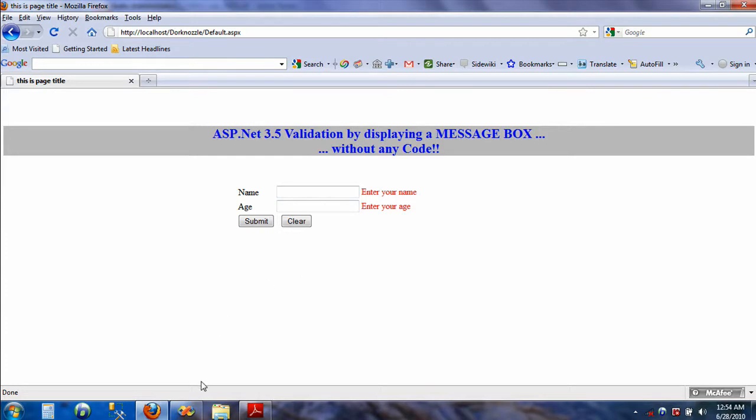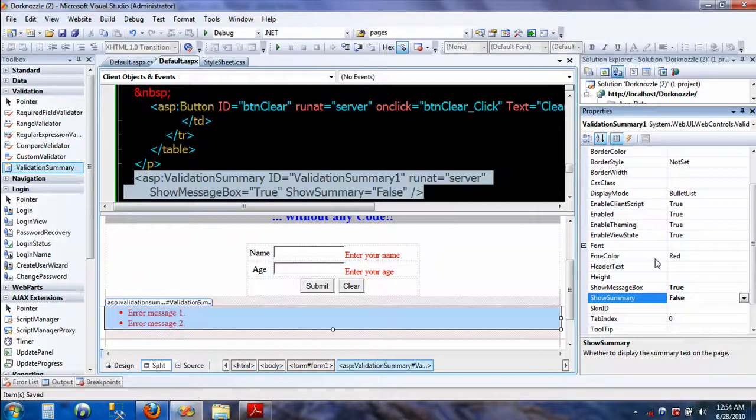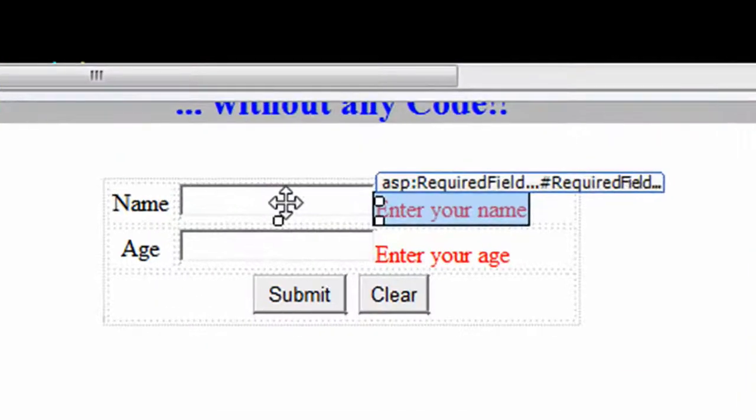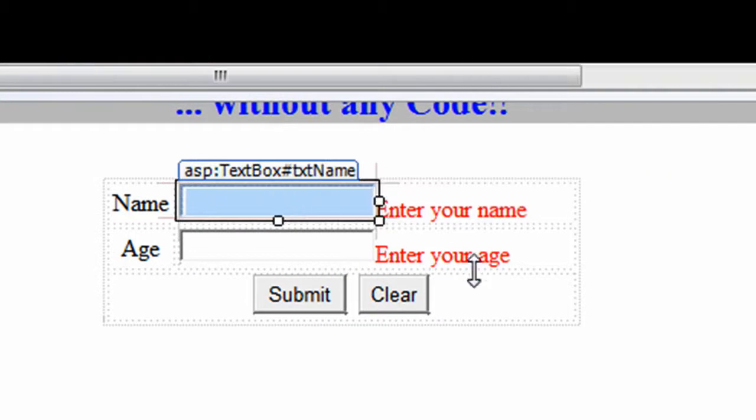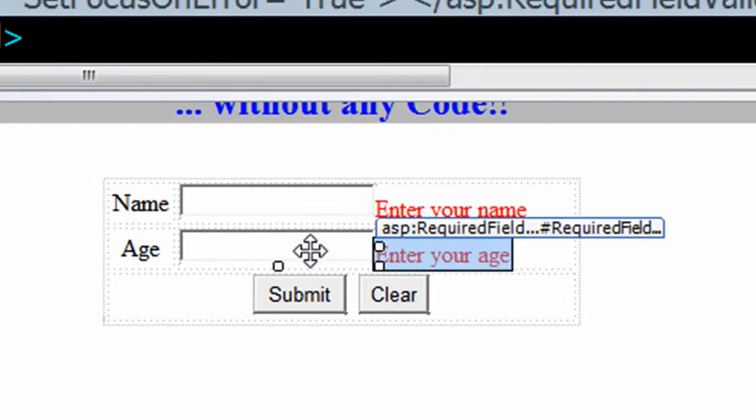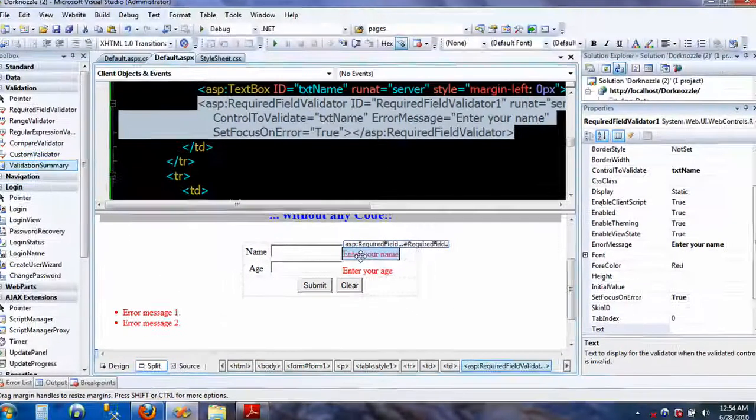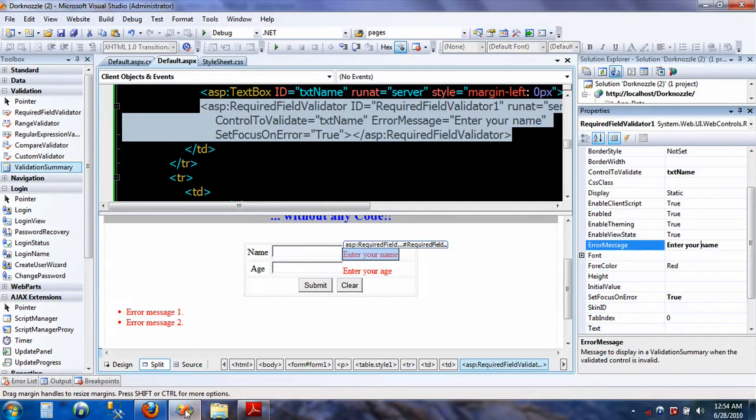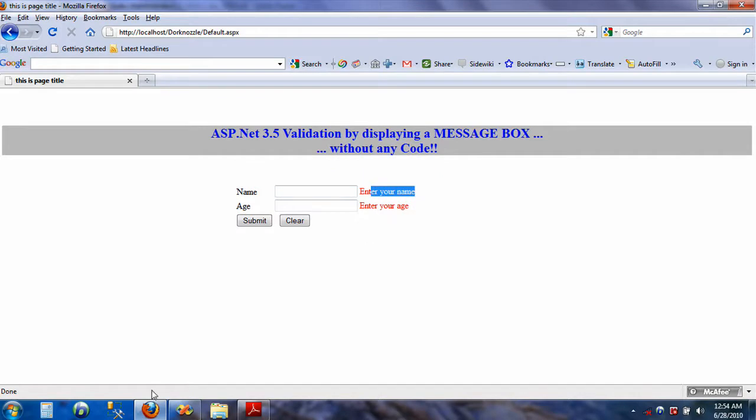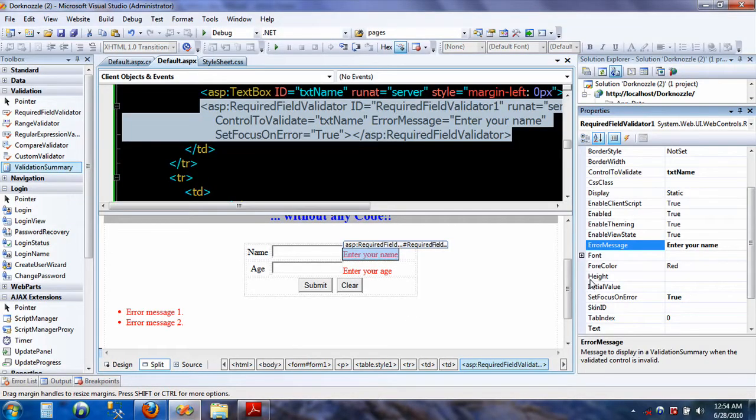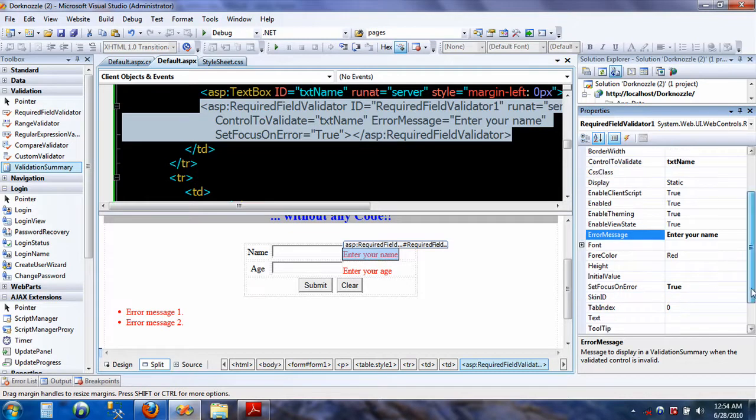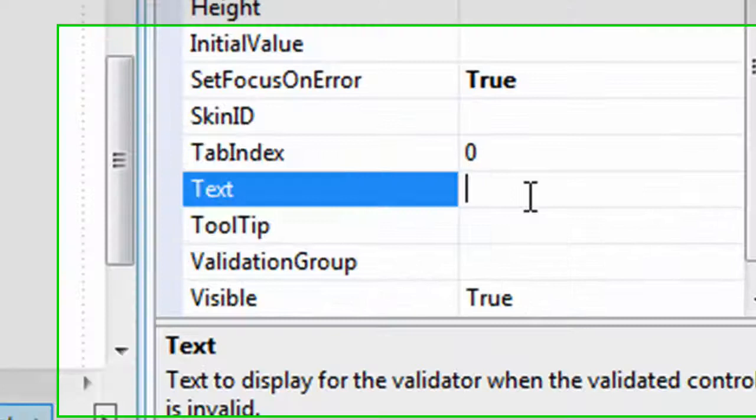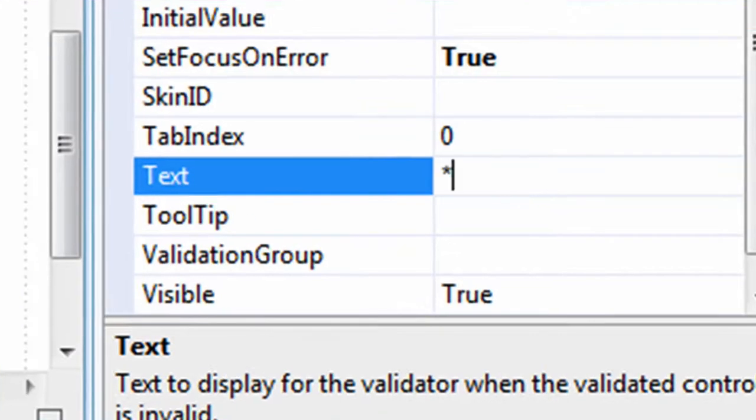So let's do that. The way we do that is—now this required field validator is mapped to this text box and this one is mapped to this text box. I will come to this required field validator and as you see it says error message 'enter your name,' which is being displayed here when the user forgets to enter the name. What we want is the asterisk. So in the text property, just enter asterisk.